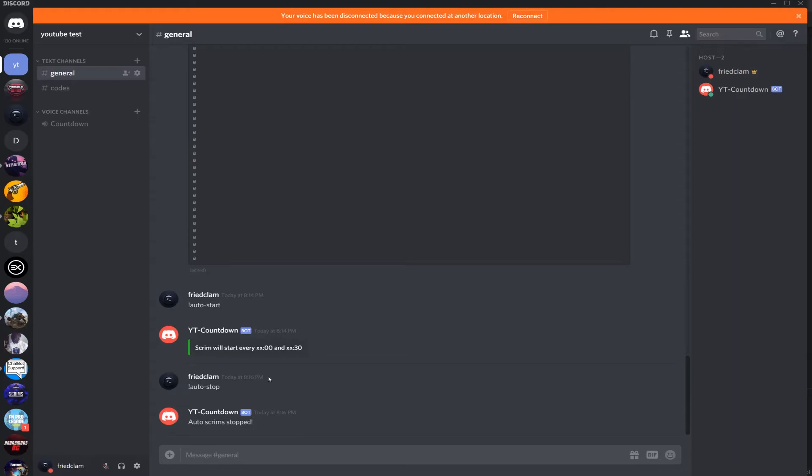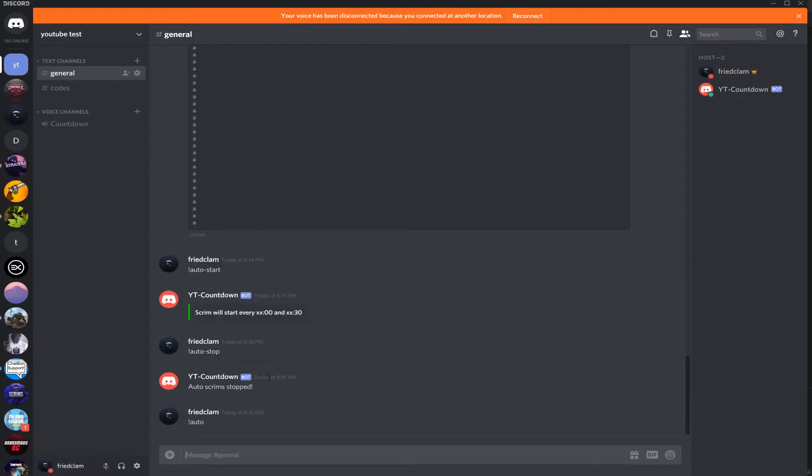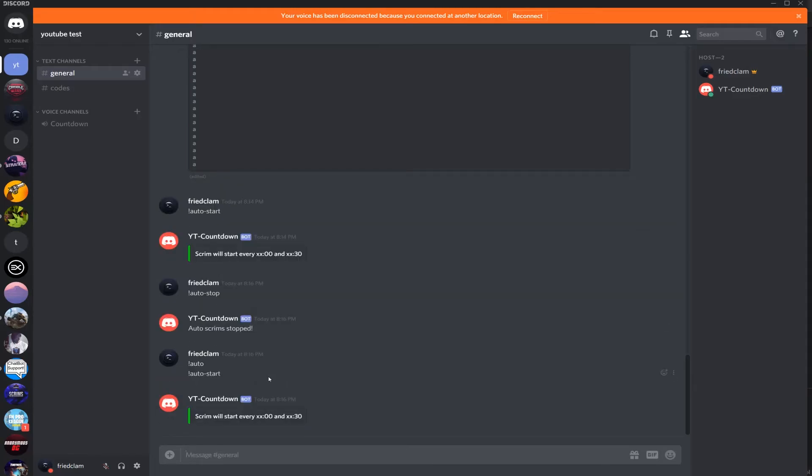So now for me it's 8:16, so I'm going to start the auto - oops, auto start. And now I'm going to cut the video and I'll come back when the thing starts.